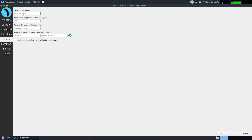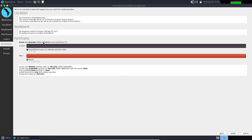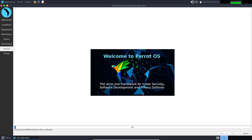Click Next and set the username and password for your system. Then click Next and click Install. The installation may take a while depending on your computer's hardware capabilities, so wait until it finishes.